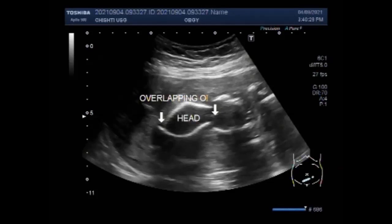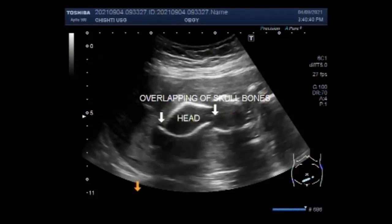When a baby dies in utero at 20 weeks of pregnancy or later, it is called stillbirth. When a pregnancy is lost before 20 weeks, it is called a miscarriage.